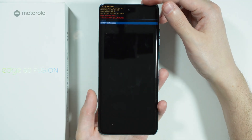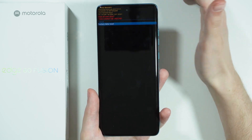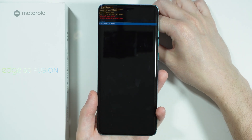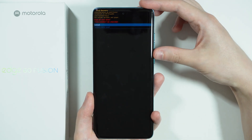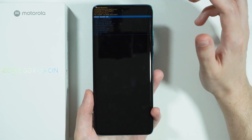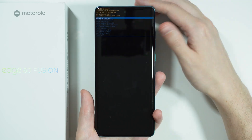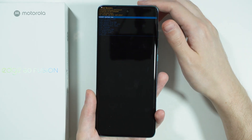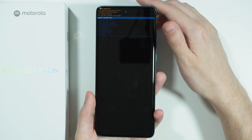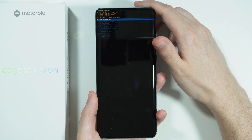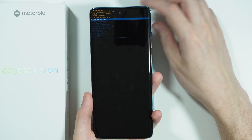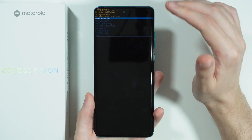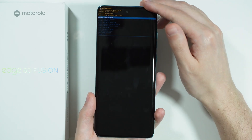Since this is a factory reset, we will get rid of pretty much everything on your phone. Hopefully you made a backup of your files so you don't lose them forever. Unfortunately, if you didn't, you will lose everything on the internal storage — though this should not affect the memory card.